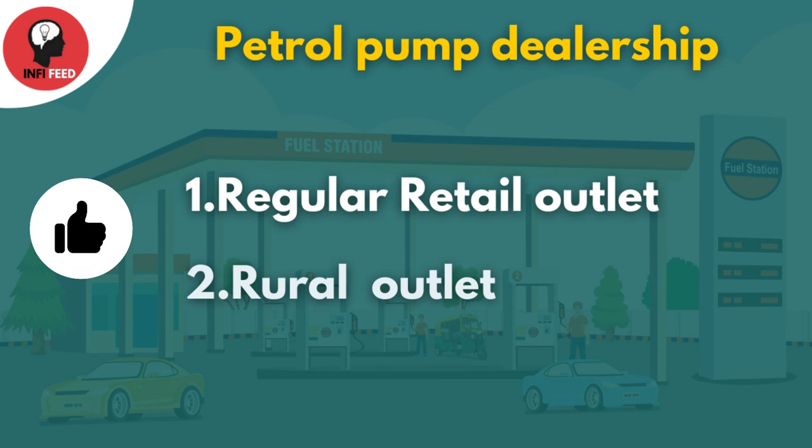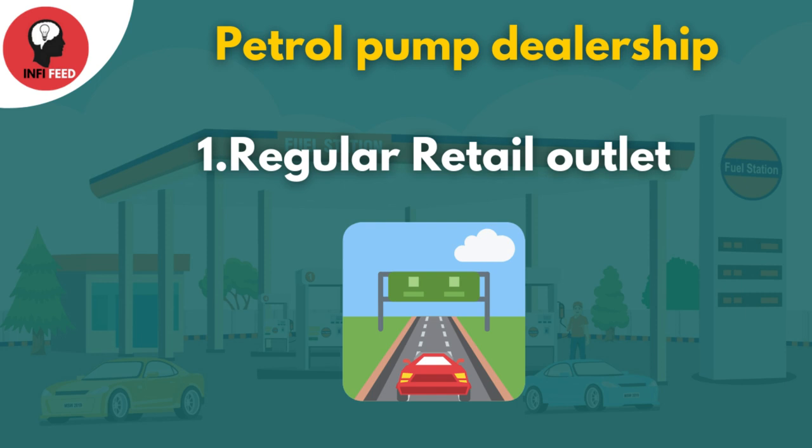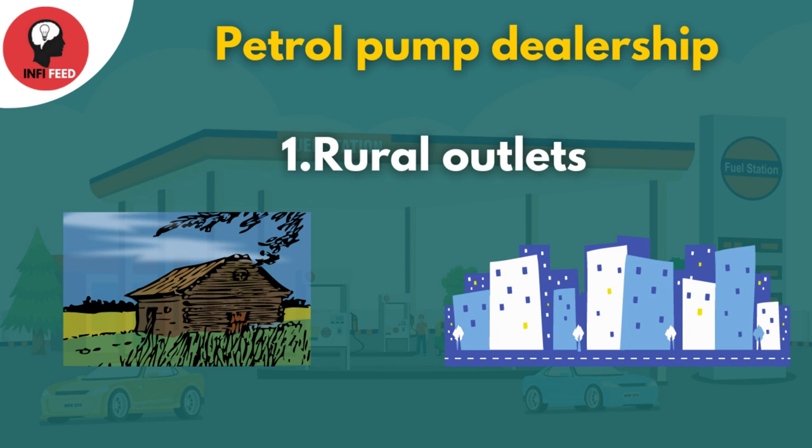There are two types: First, regular retail outlets - these are petrol pumps on highways. Second, rural outlets - these are petrol pumps in the city and rural areas.